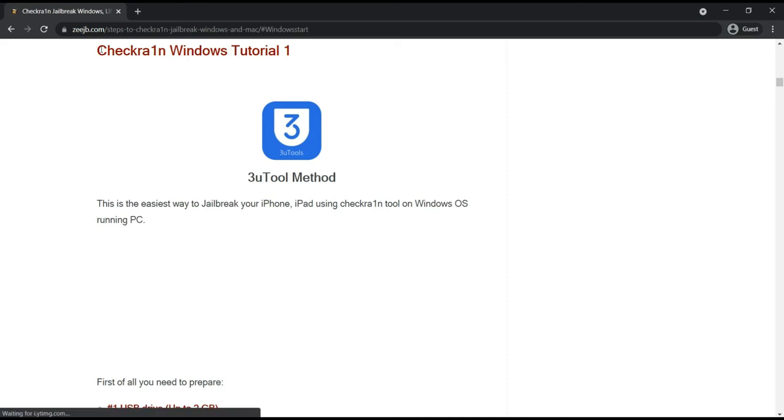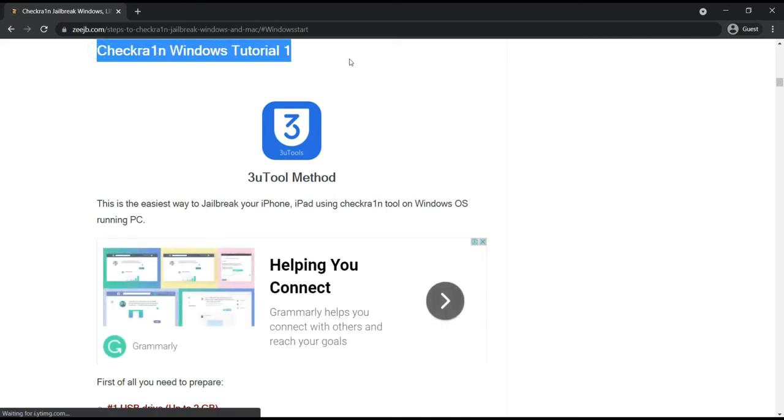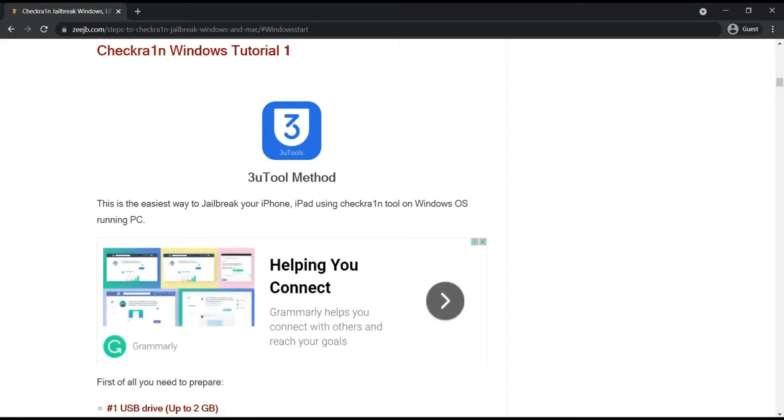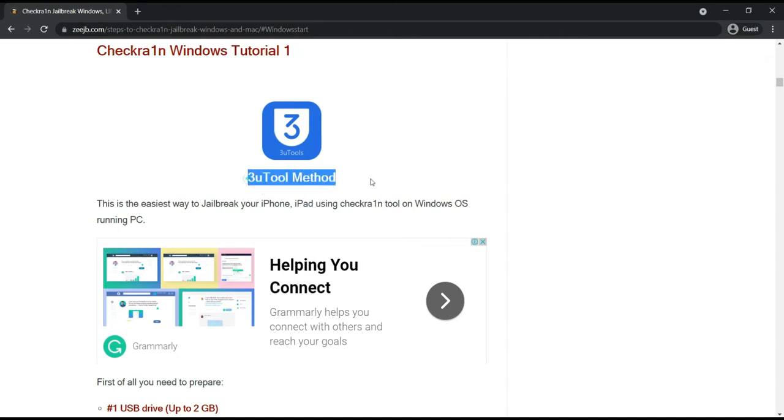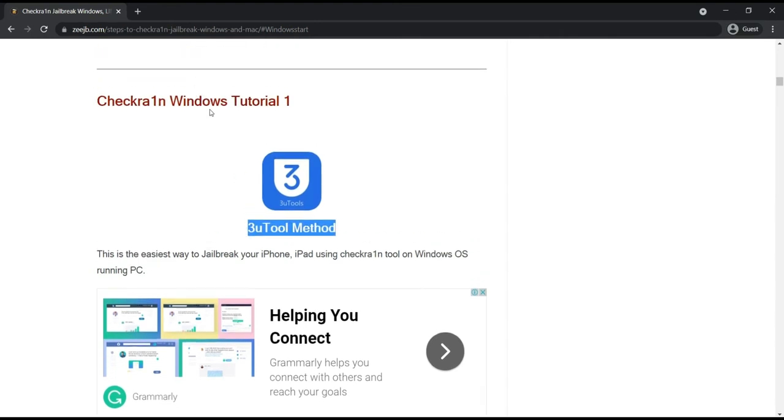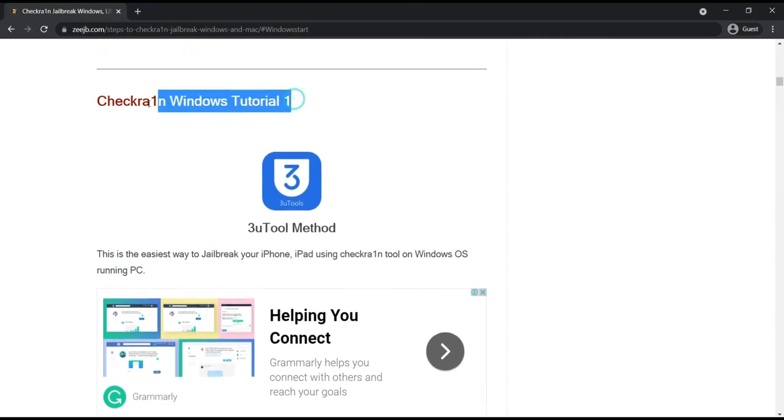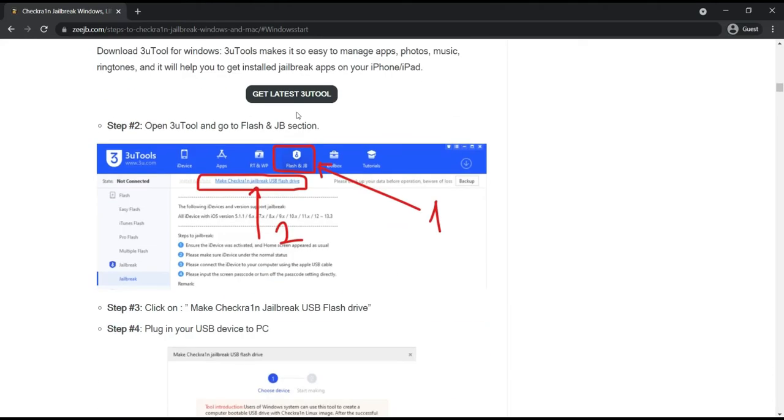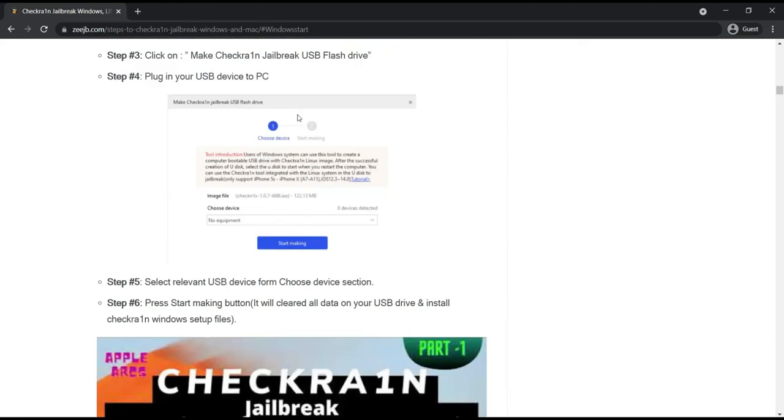Then after it will go to the Checkra1n Windows tutorial. I have already done this tutorial before, because of that I will skip this tutorial. I am going to Checkra1n Windows second tutorial. Let's scroll down the page and you can find Checkra1n Windows tutorial 2.